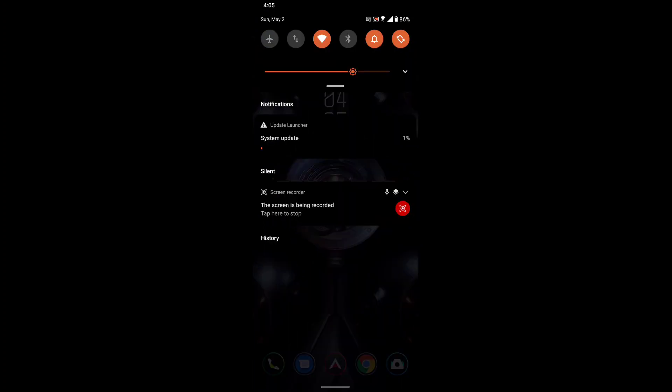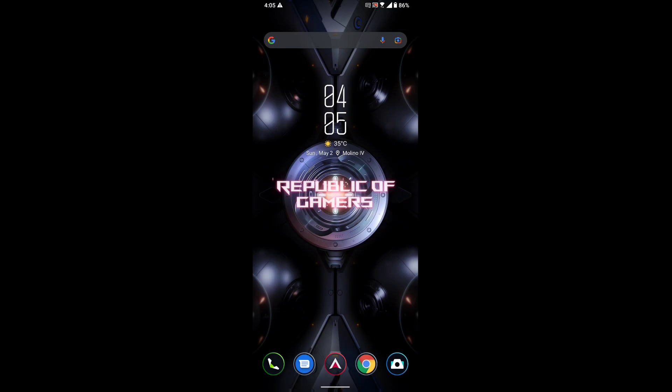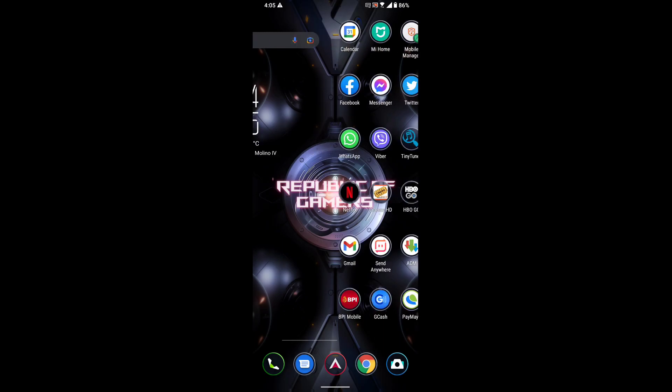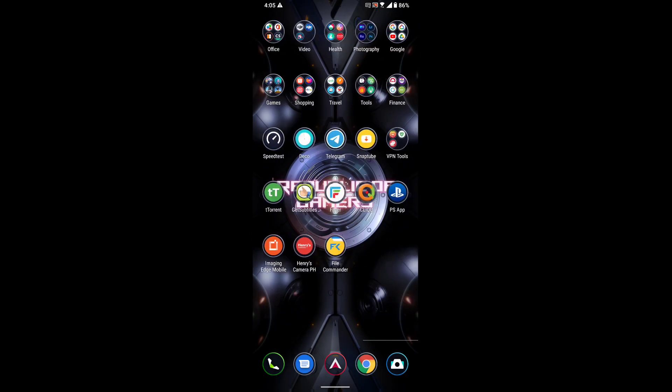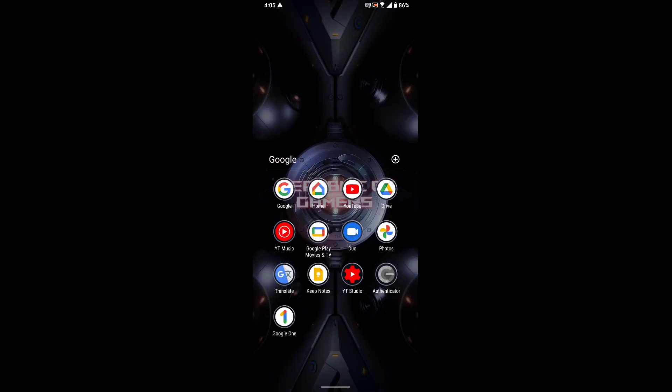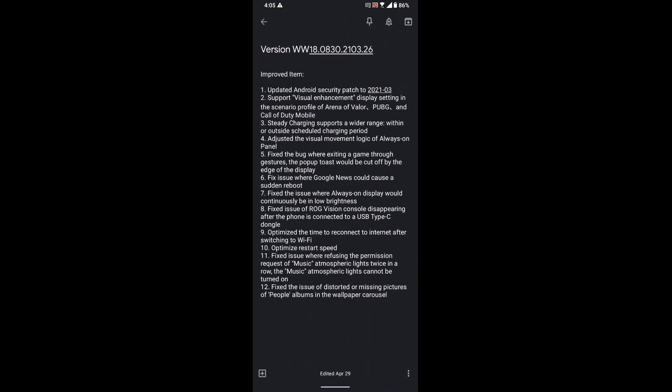As you can see here on number 10, it says optimize restart speed. So restarting our phone will make it a lot faster. Number nine optimizes the time to reconnect to internet after switching to Wi-Fi.